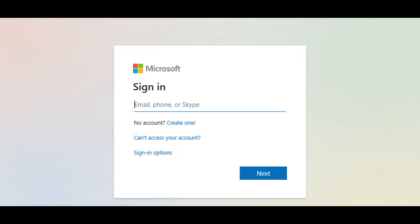To start, you can log in to your Microsoft Office account by going to the Microsoft Office SharePoint login, or by clicking the link in the description. Log in using your University of Oregon email and password.